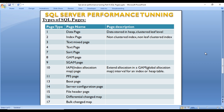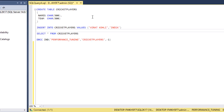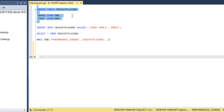Now let's go to SQL Server Management Studio to look at pages in practice. I'm using SQL Server 2017, but this query should work for other versions as well. I'll create a table with two columns — name and team — each taking around 500 bytes, so a single row will take about 1000 bytes.